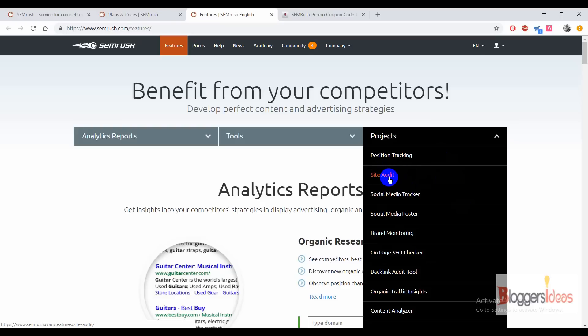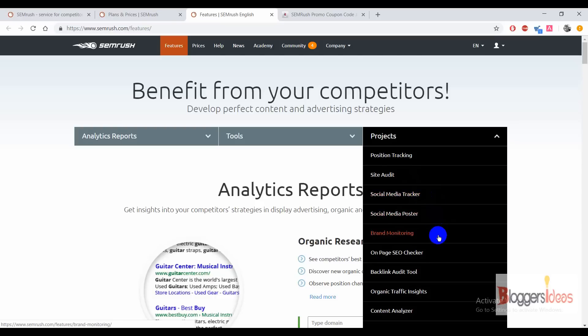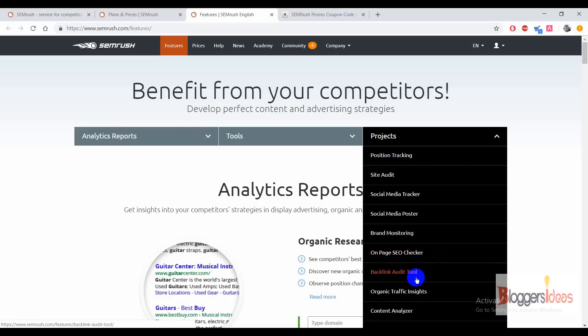Site audit plays an important role for any website or blog — if you're looking for a tool that can do a complete site audit, you can rely on SEMrush. With the social media tracker you can check out the behavior of your audience, how they're engaging with your content, and optimize it for maximum benefit. You can also use the social media poster, brand monitoring, and the on-page SEO checker — I've used this directly on my blog to check all my on-page issues.